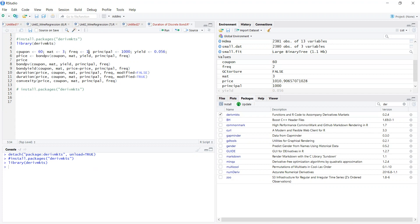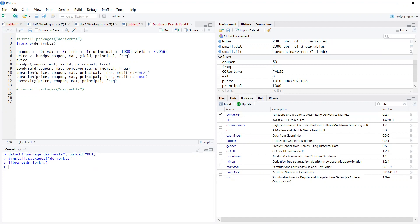We're going with a $60 coupon, maturity of 3 years, frequency of two (twice a year), principal of $1,000. The present value of the bond would be $1,077, consistent with results we used before. We're going to get the bond price, yield to maturity, duration (modified and unmodified), and convexity.